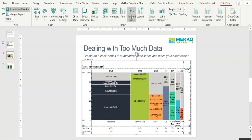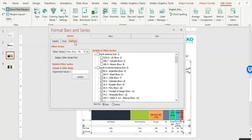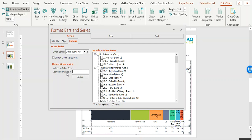So, under Bars and Series, under the Options tab for Series, you'll see that we created an Other Series. And then you can either manually select which series you want to include in Other, or you can add a value in this field and include all series that are smaller than a certain size.